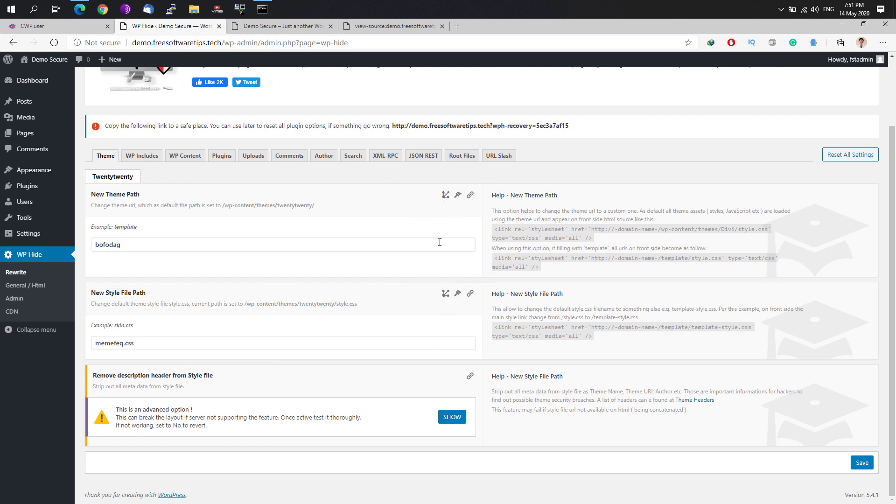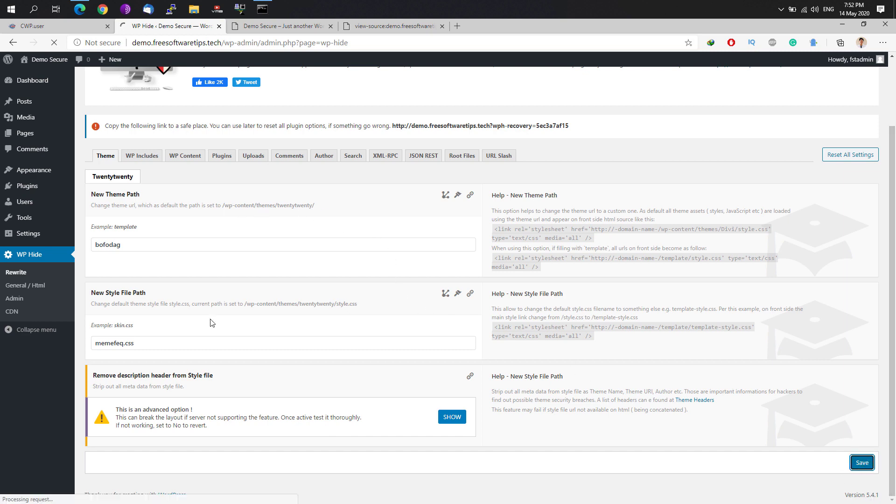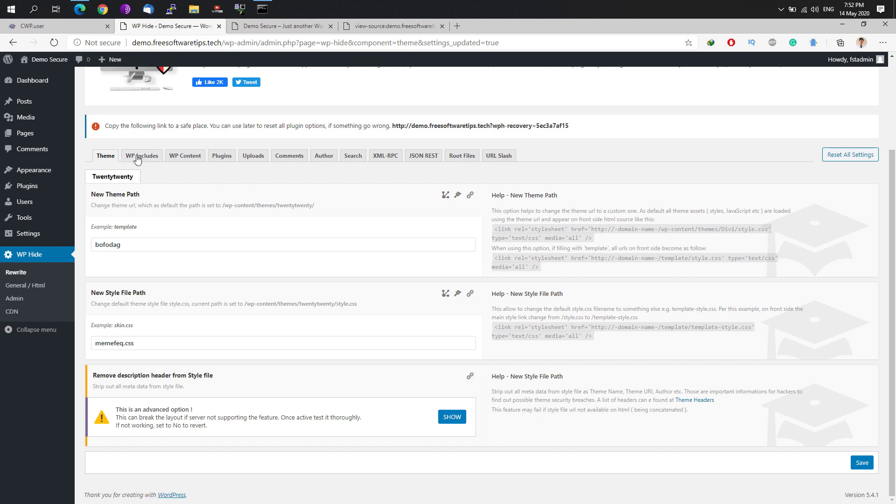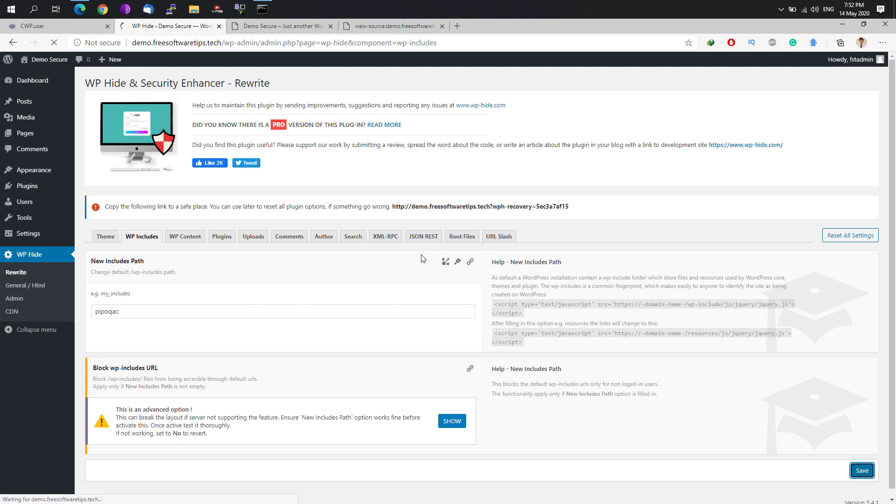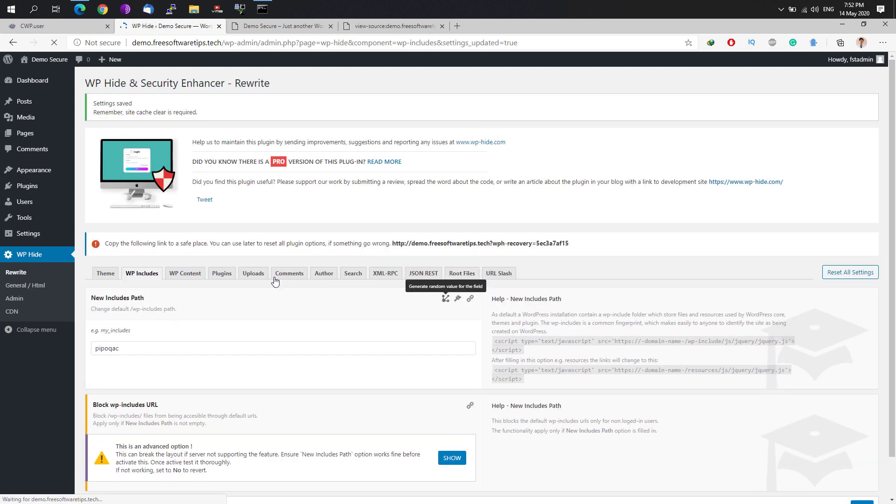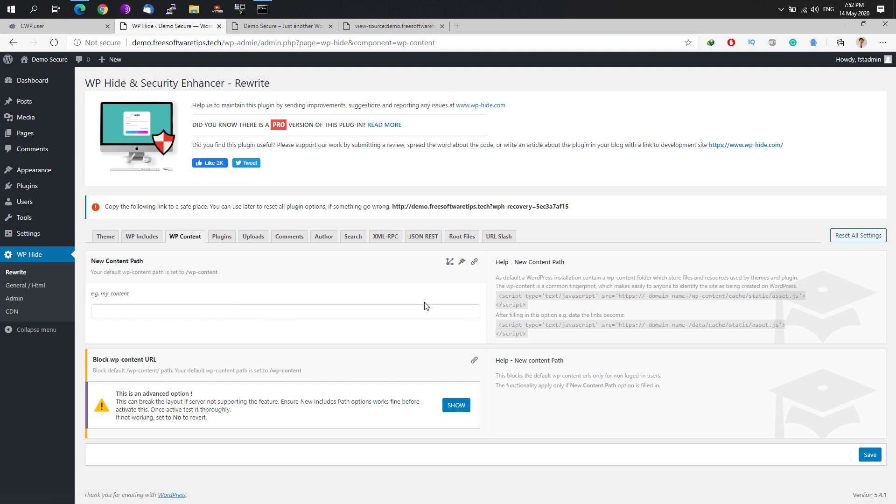For the remove description header, I would suggest to just leave it like that, don't modify that one because most of these options that have a warning could actually break your site if you don't configure them properly. Just hit the save button once you are able to set the random value for each template. Go also on the WP includes and all the tabs, simply generate random values for each corresponding setting.